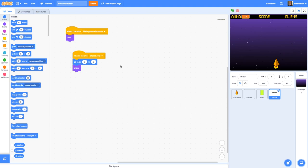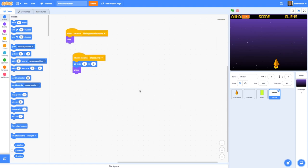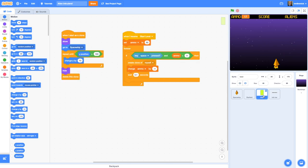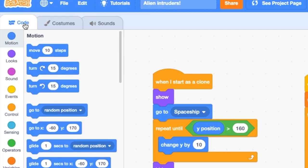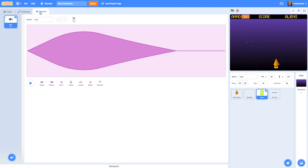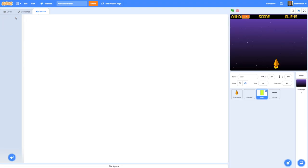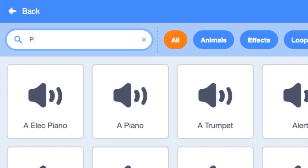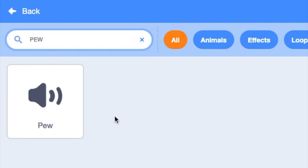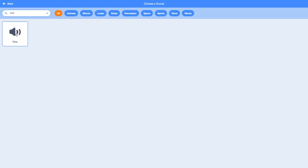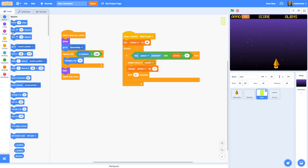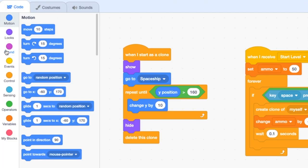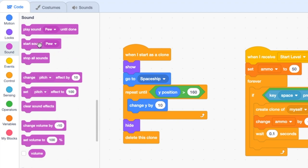The last thing I'd like to add to our laser is some sound. Clicking on the laser and going back to the code editor, go to the Sounds tab — we're going to get a laser kind of sound. Get rid of the pop sound, hover over 'choose a sound', and search for 'pew', which sounds like a laser. Click on that sound, go back to code, and under 'when I start as a clone' go to Sounds and add 'start sound pew'.